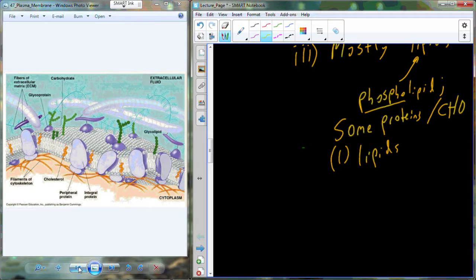We're trying to separate the intracellular fluid that contains a lot of water and the extracellular fluid that contains a lot of water. So lipids that are going to form a layer between those two fluid layers are going to be really beneficial.